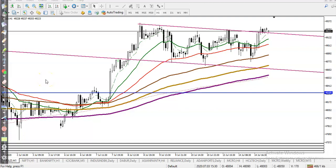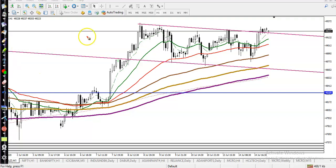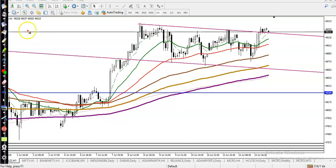This is the gold H1 chart. As we discussed yesterday, gold is running in a range. We were looking for a retracement to this level, but price was not able to hit exactly that level. However, we have seen a confirmation using this candle.